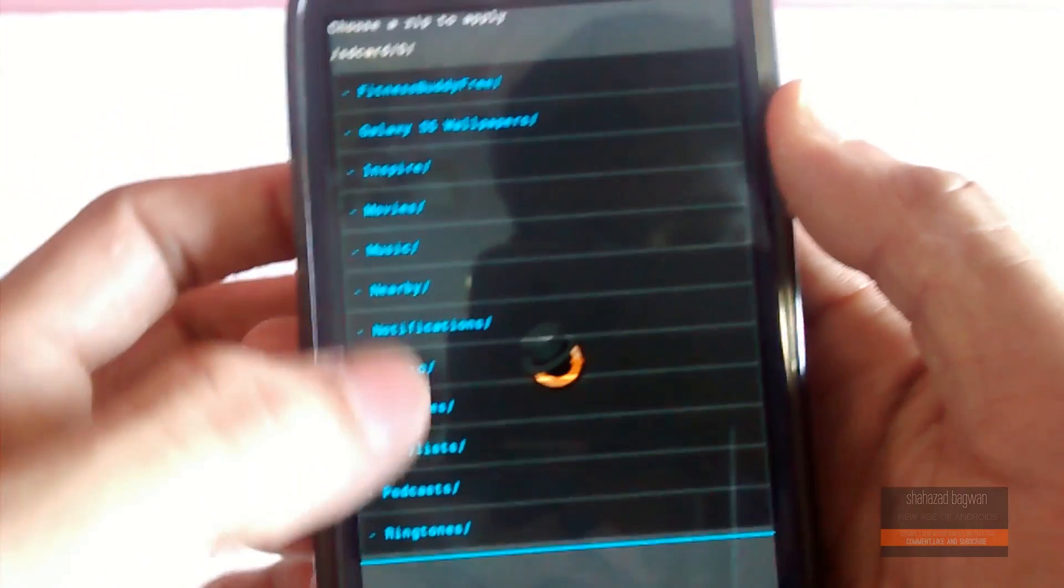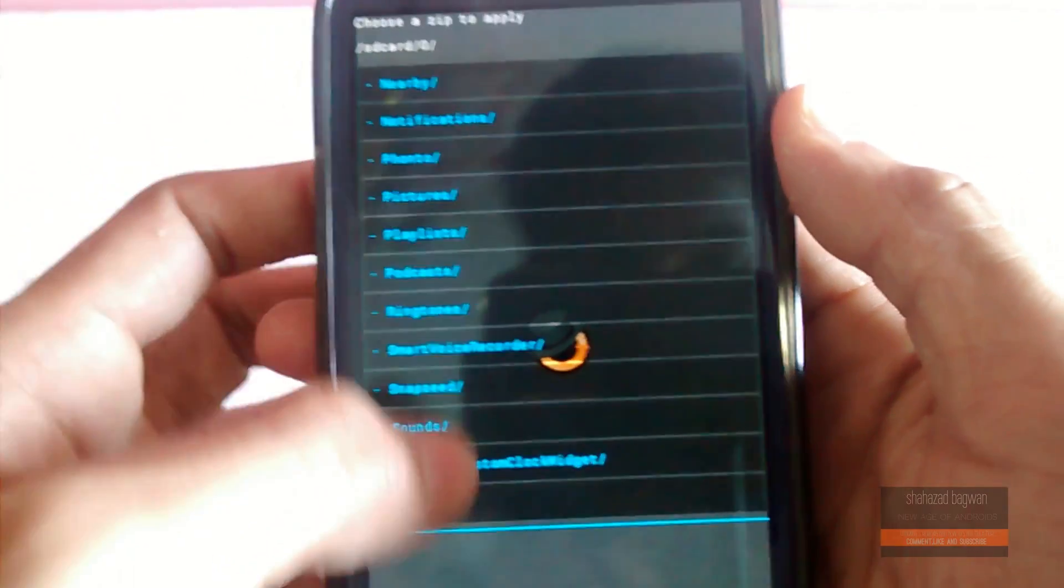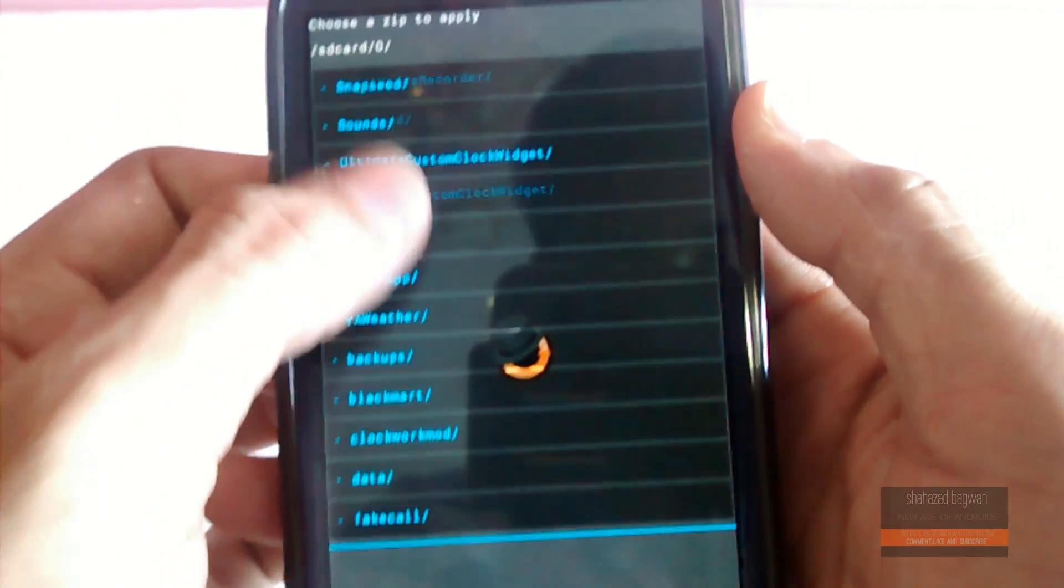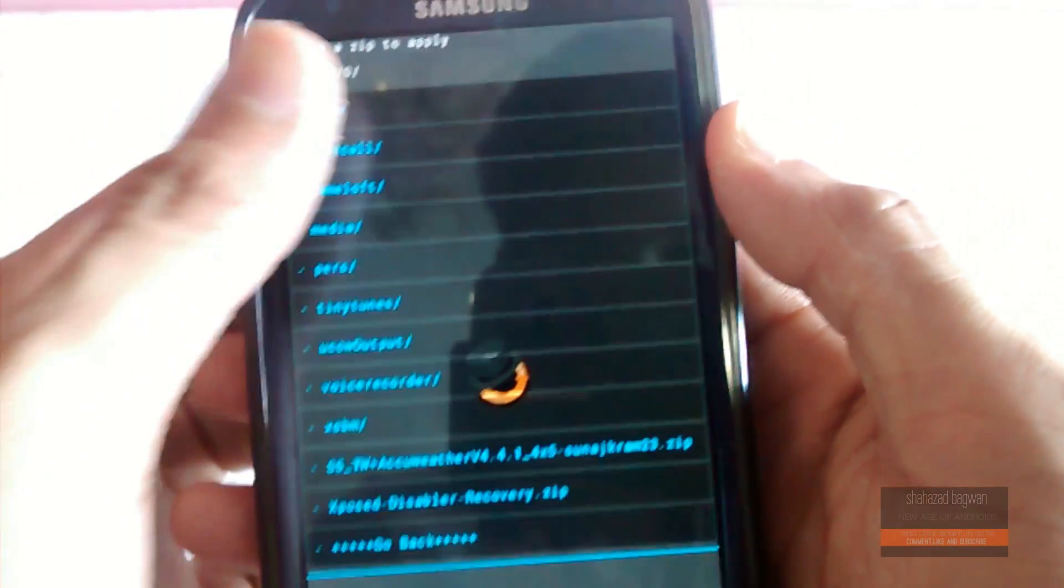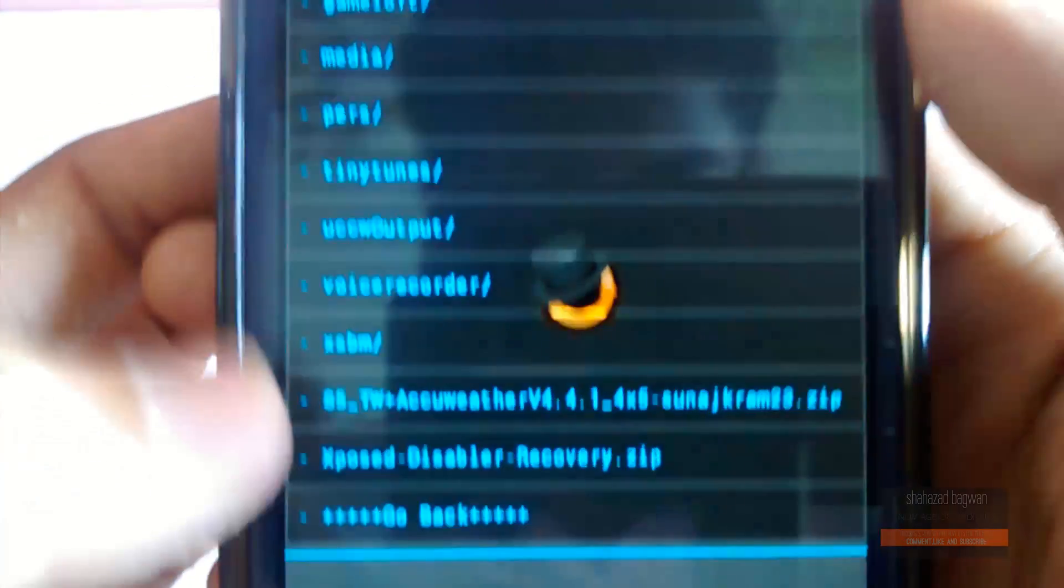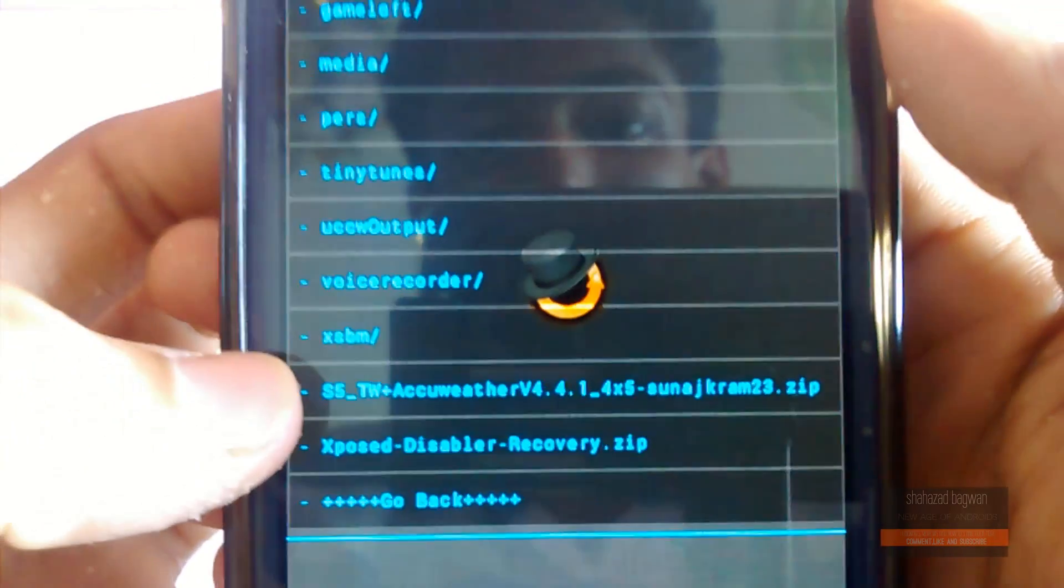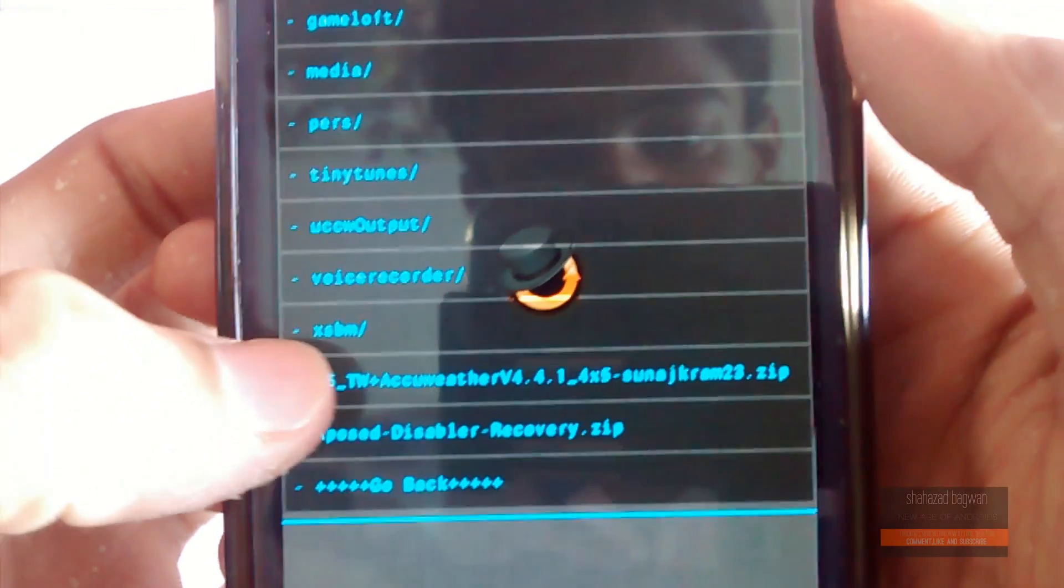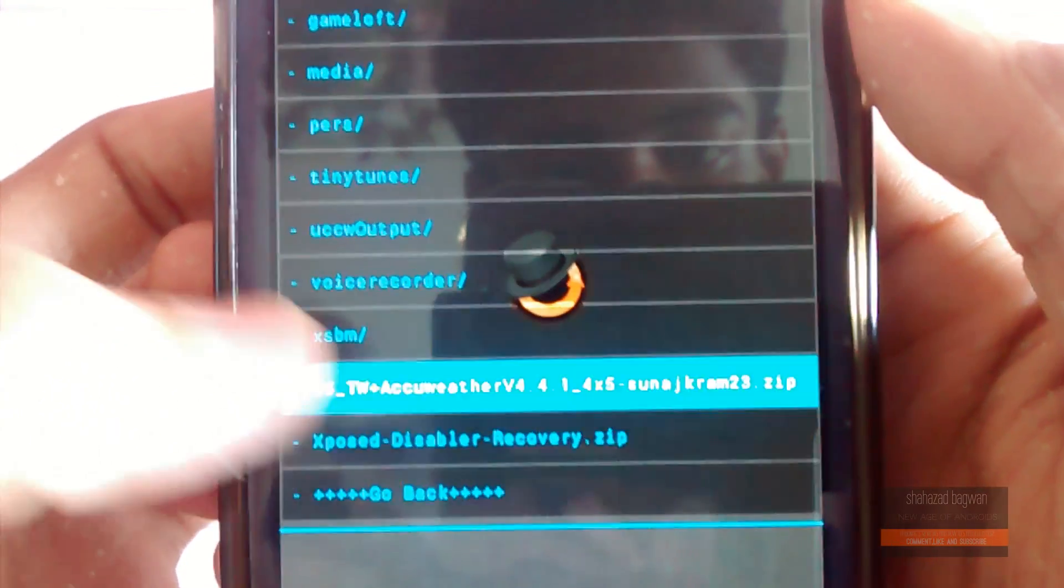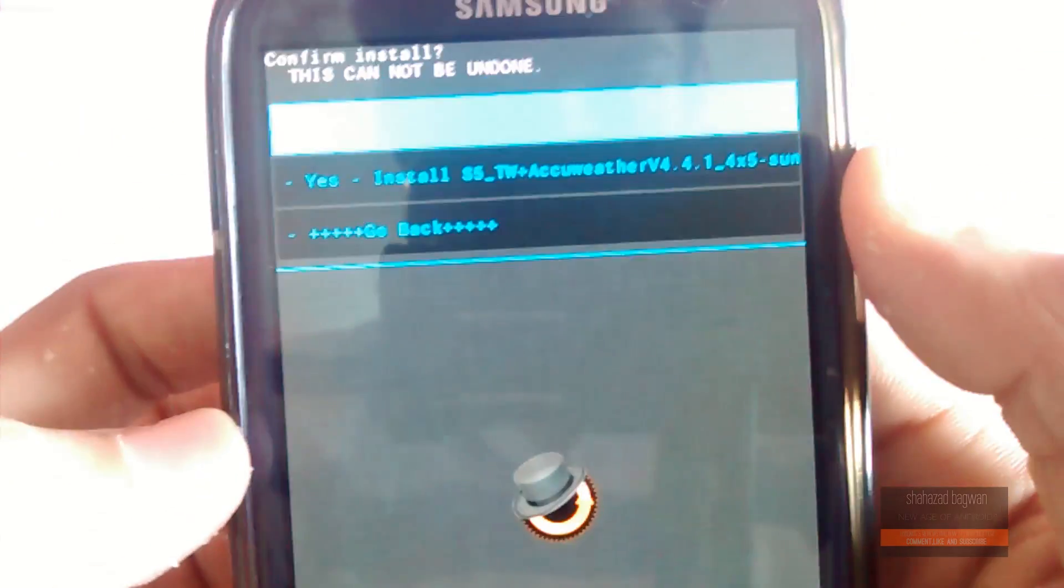Find the file—it will be called S5 TouchWiz Plus AccuWeather Widget. Now flash it, go back, and reboot your device.